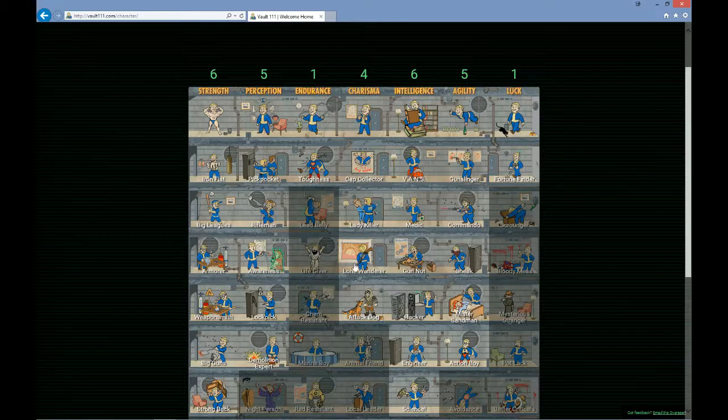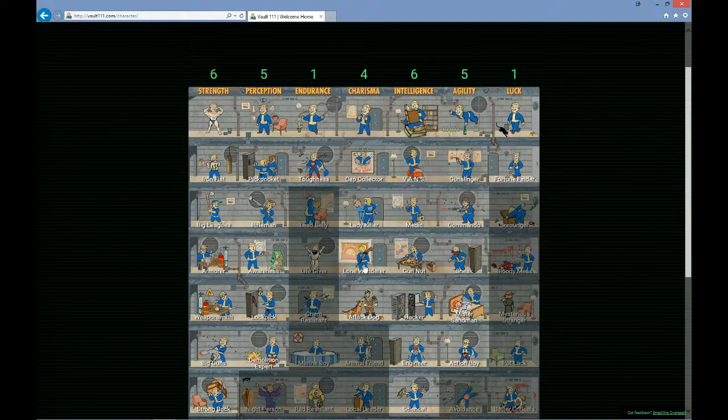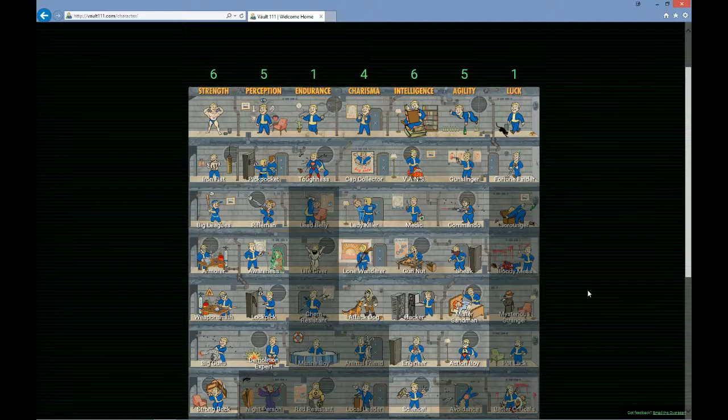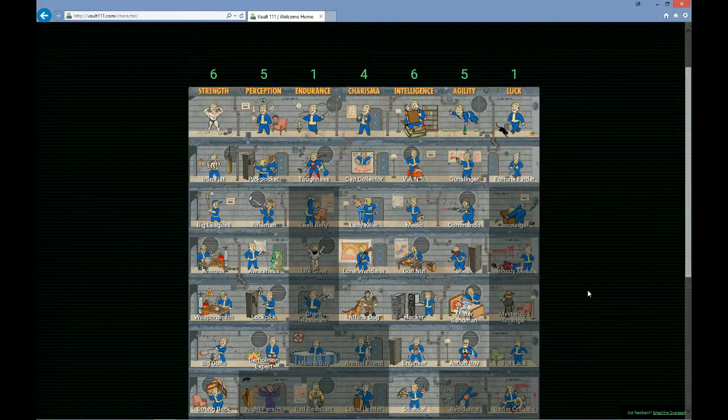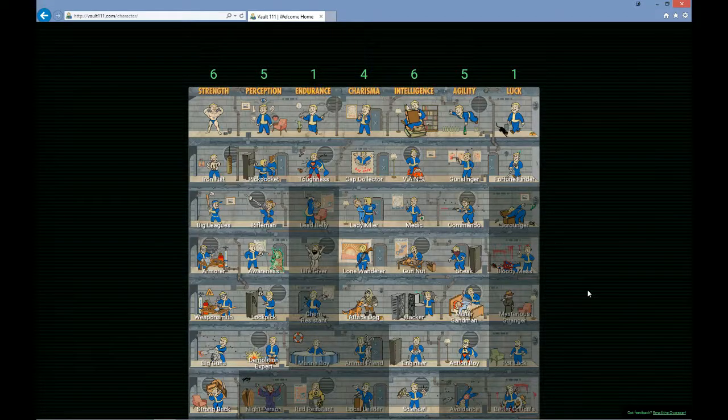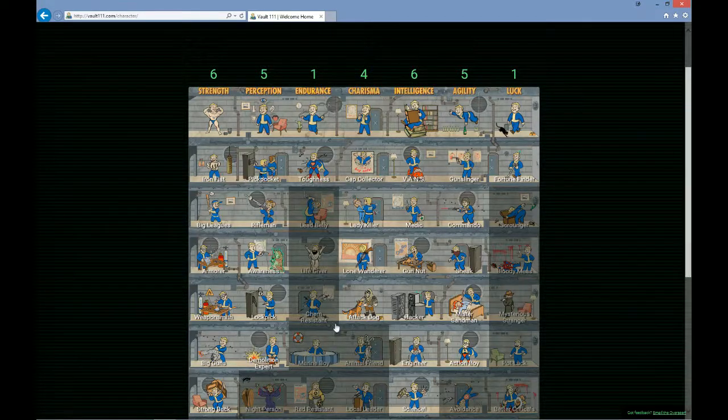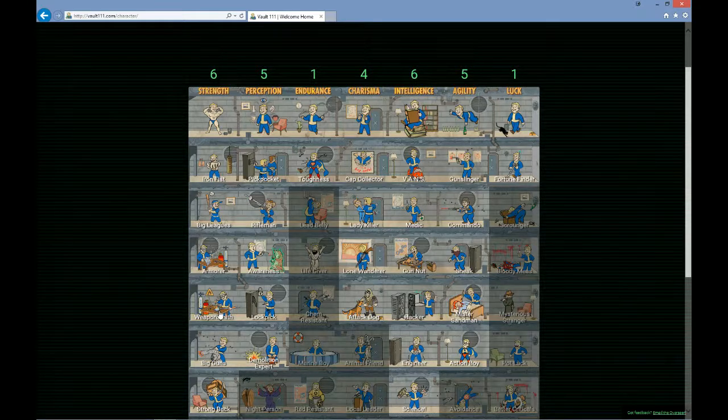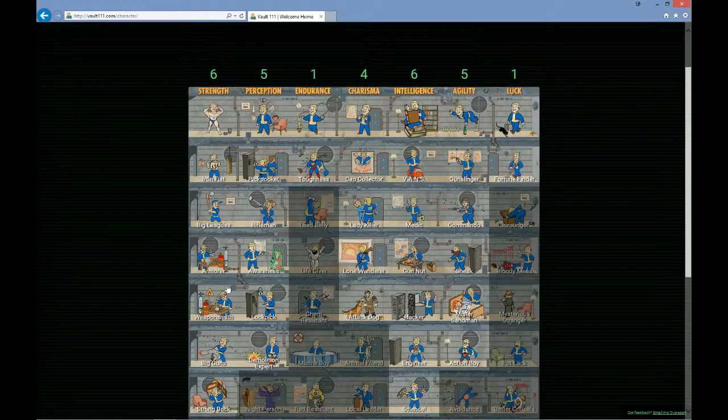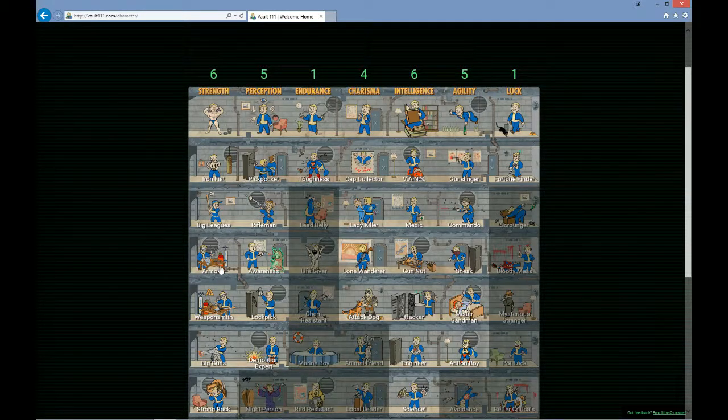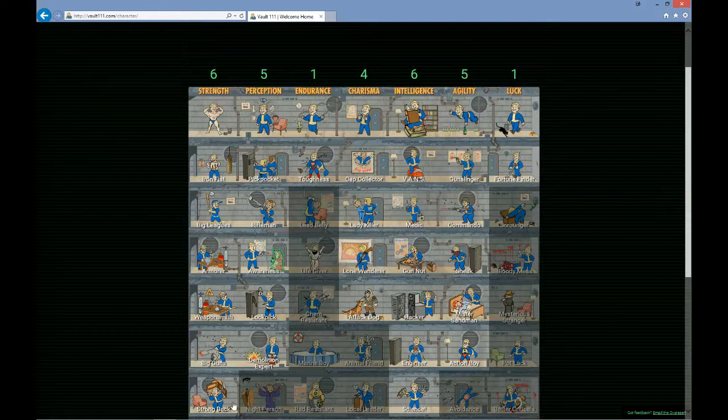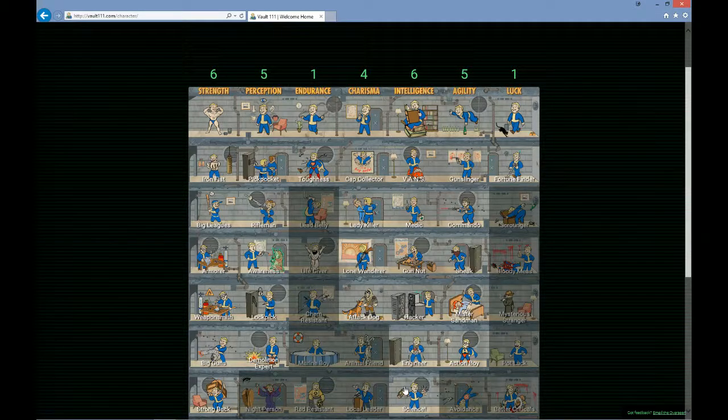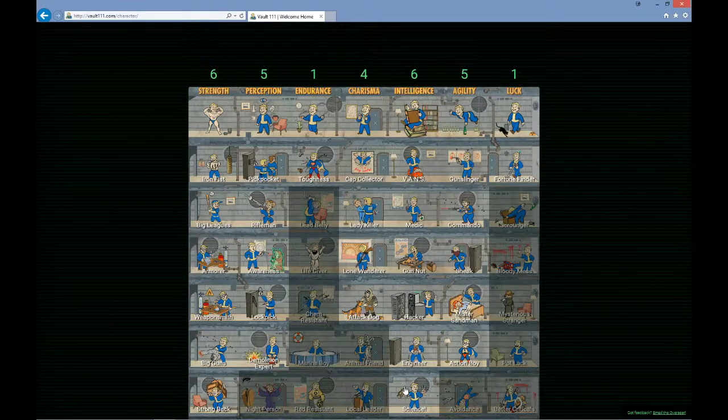I'm not going to do a melee focused playthrough for my first playthrough so I may not worry about the weaponsmith perk as it looks like it's exclusively melee, but I definitely want the armorer perk and I definitely want strong back because I'm totally a hoarder and I've got to pick up everything that I see.